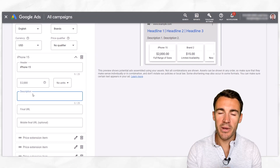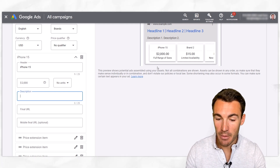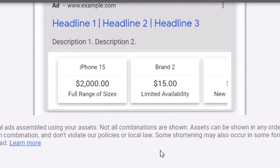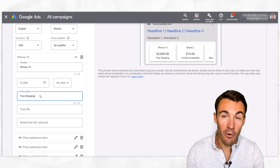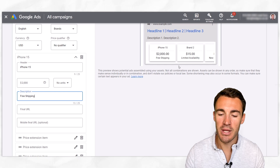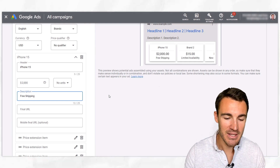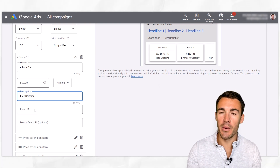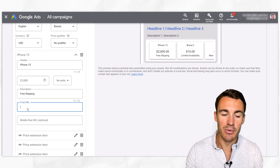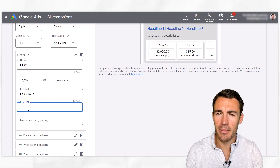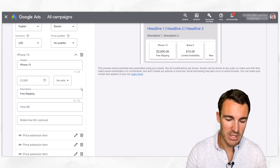Then we get into the description. Often what we're going to enter in here is something to help sell whatever it is we're advertising. The examples given are things like 'full range of sizes' or 'limited availability.' We could have something like 'free shipping' or '24-hour shipping.' You've only got 25 characters to try and help sell the click and ultimately sell the item. Then the final URL — that's obviously where you're going to be sending people, so if we were selling iPhones, we'd want to send people to the product page most likely.